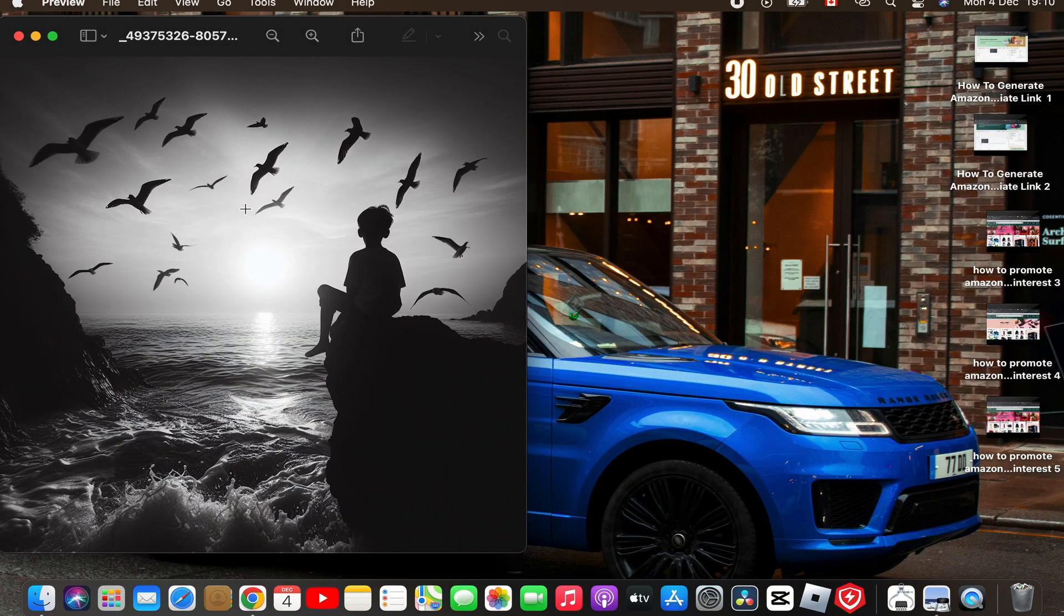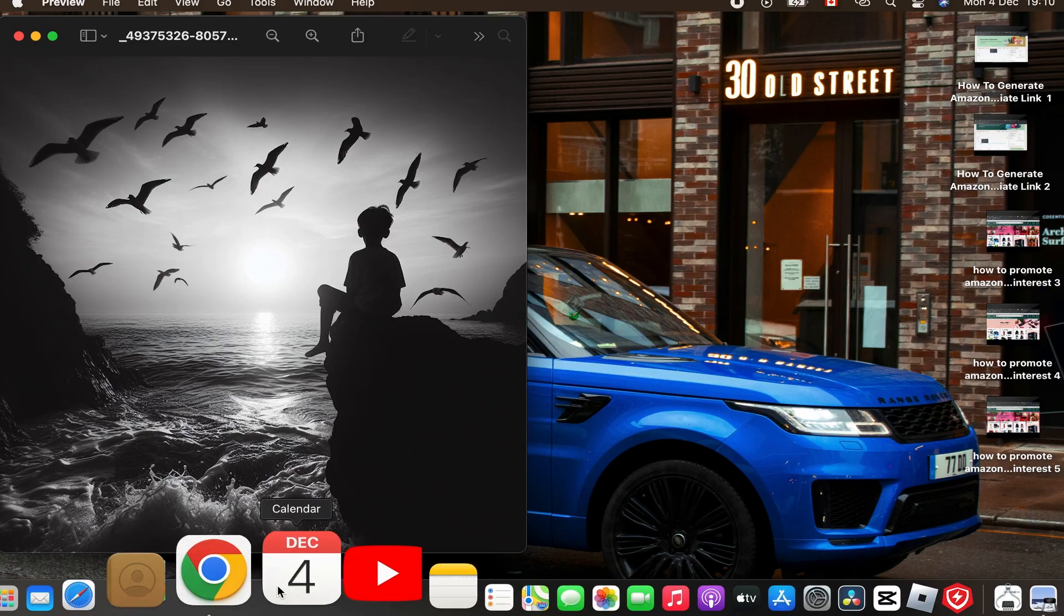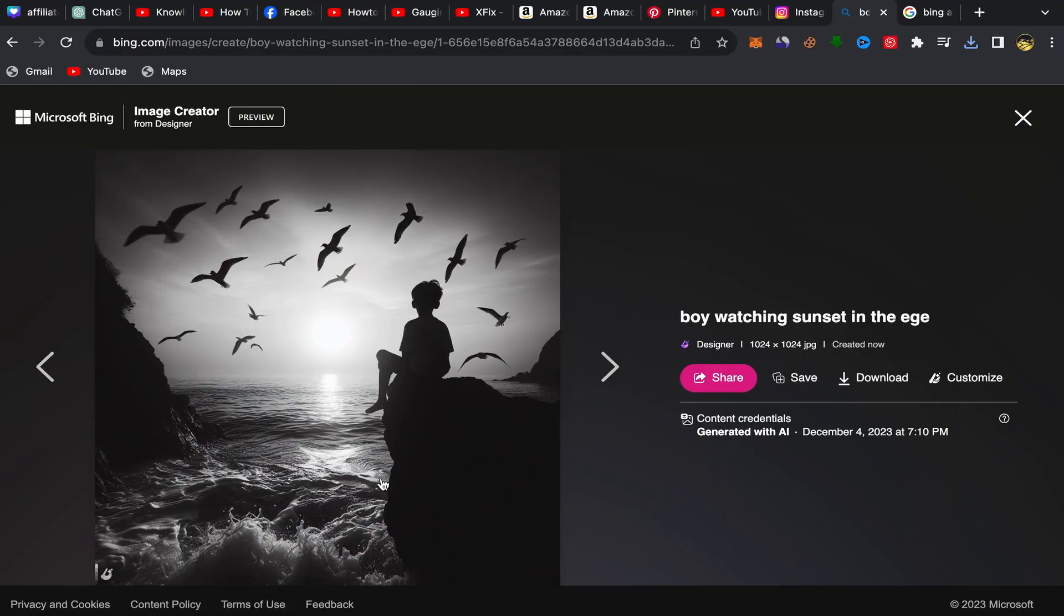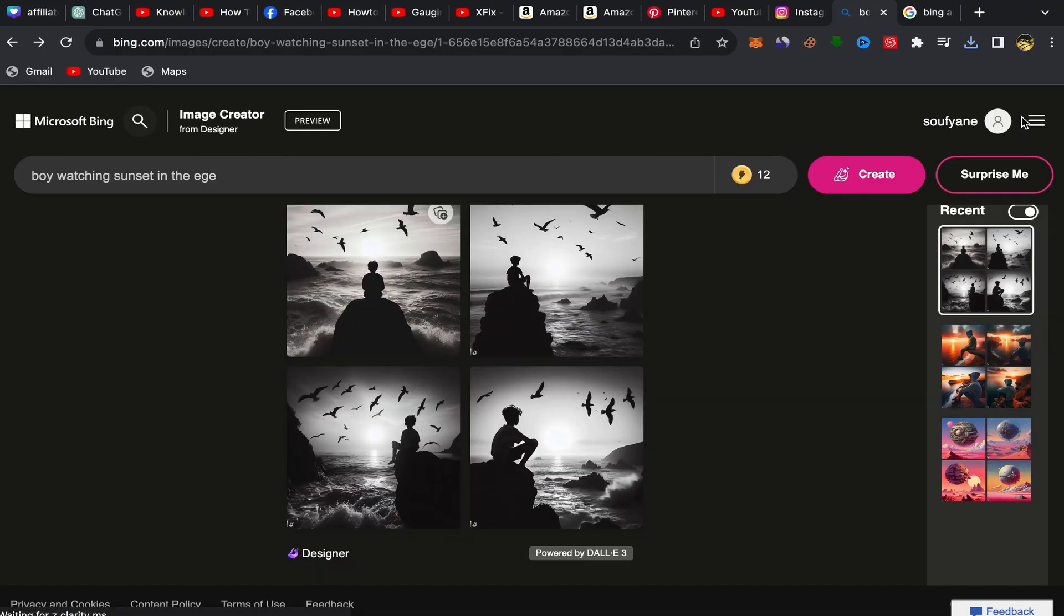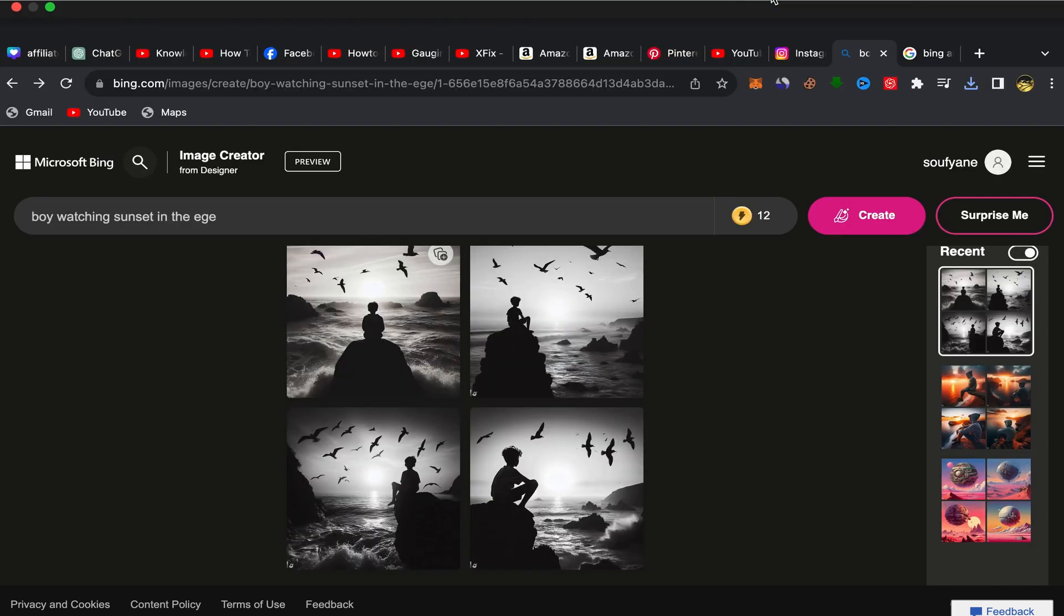So that's how you can use this Bing's AI image generator. Thank you so much for watching, guys. Hope this tutorial is helpful for you. Don't forget to subscribe to this channel, leave a comment, and see you in my next video.